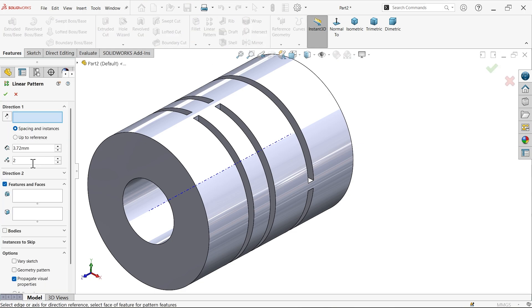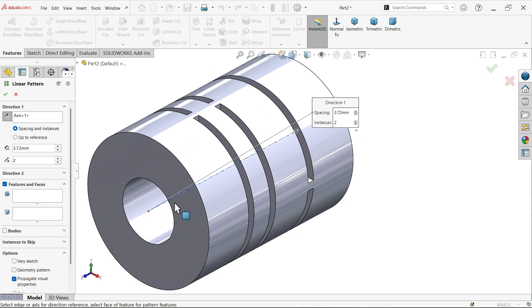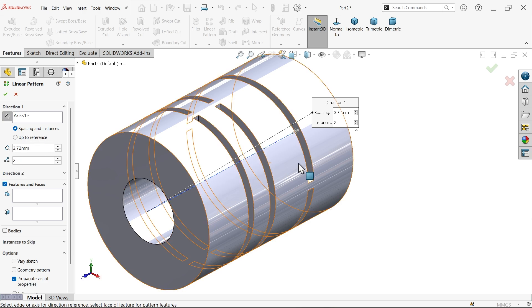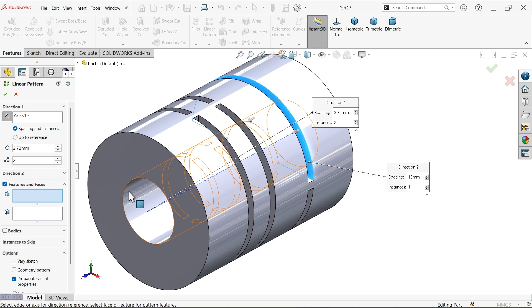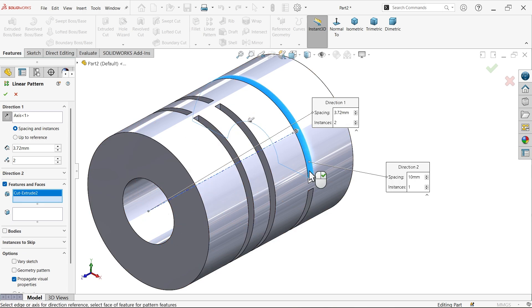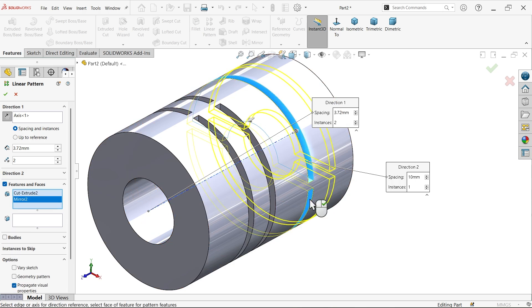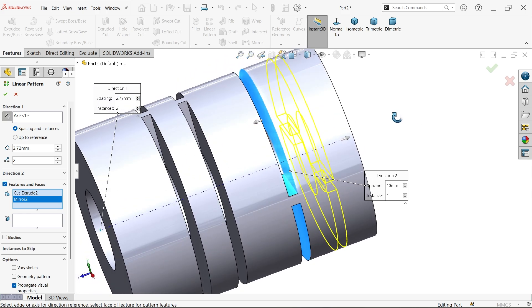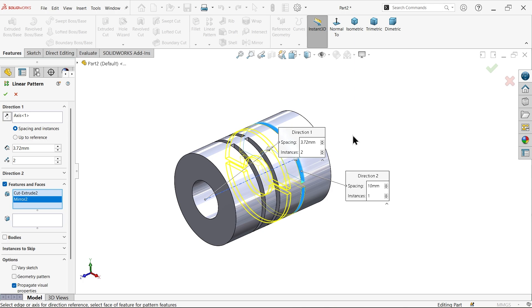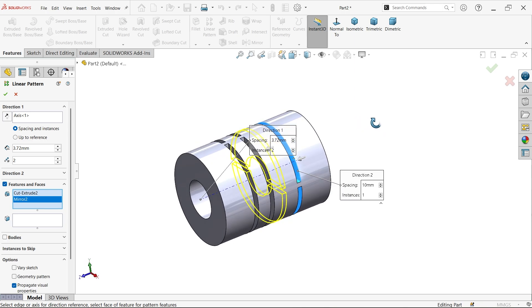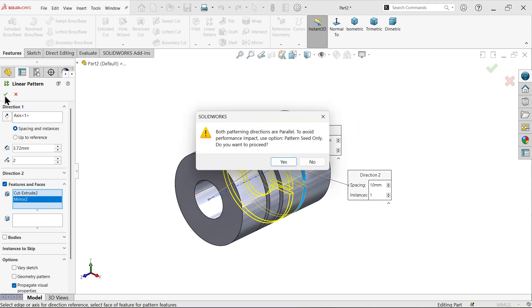Now use Linear Pattern. For direction, choose this axis, distance 3.72 mm. Go to Feature and select these two. Look — this is moving in the opposite direction, so change the direction. Now it looks correct — say OK.